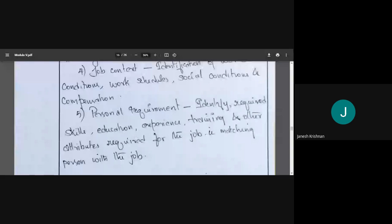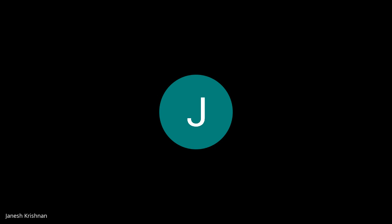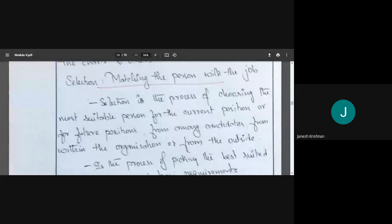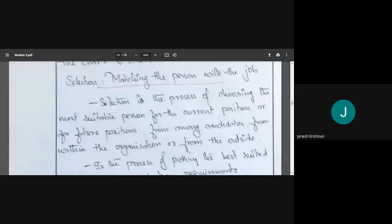Once we have done the job analysis, we know what the requirements are for the particular job. The next step is selection. Selection is the process of choosing the most suitable person for the current position or future position from among candidates within the organization or from outside. The position may be open right now or it may be for a future post.